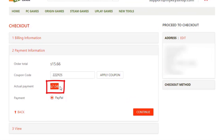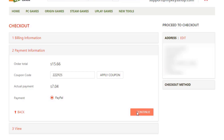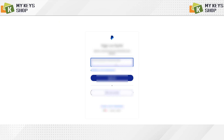We get a discount of more than 50 percent, and here as you can see the payment is through PayPal, which means it is a completely secure purchase. Once all of the above is done, we click on 'Continue' and it will direct us to our PayPal account — and that's it, we finish the purchase.